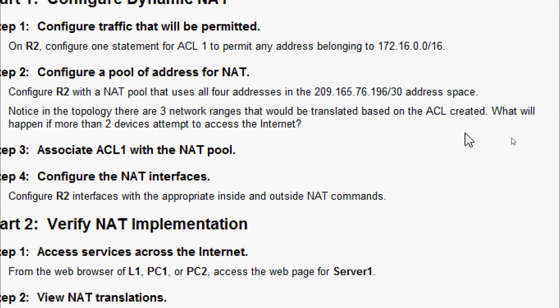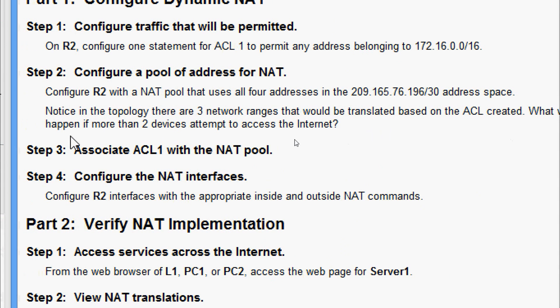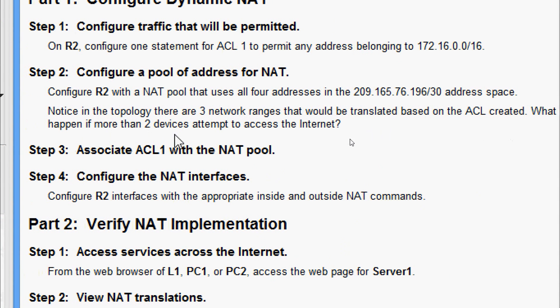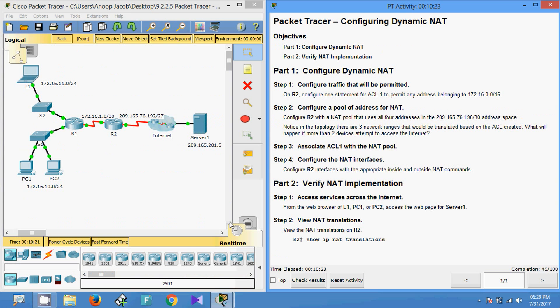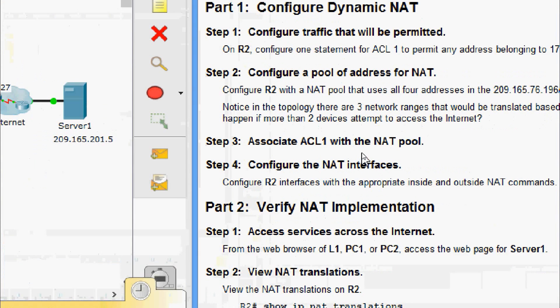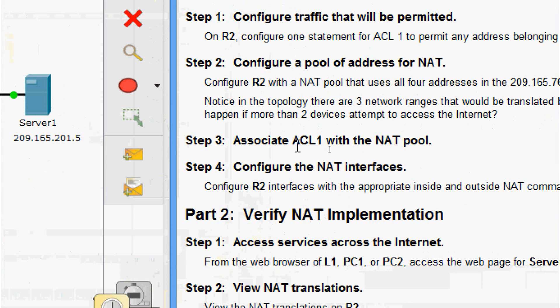Notice in the topology there are three network ranges that would be translated based on the ACL created. What will happen if more than two devices attempt to access the Internet? Yes, the additional devices would be denied access until one of the previous transactions timed out, freeing up an address to use.